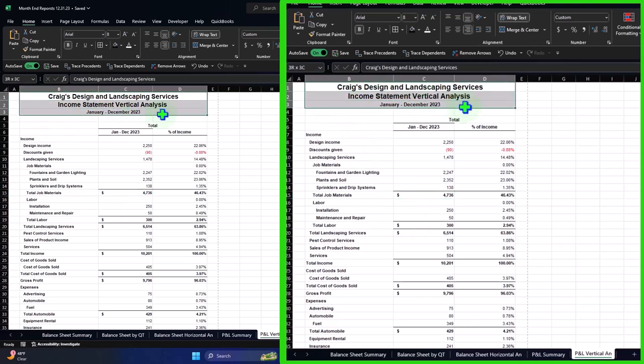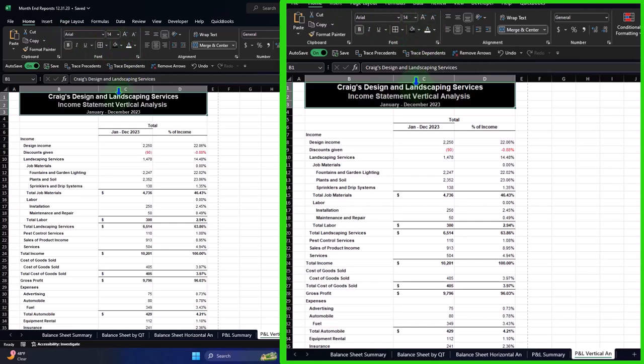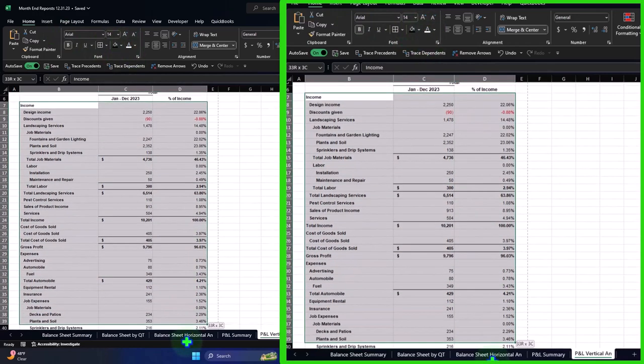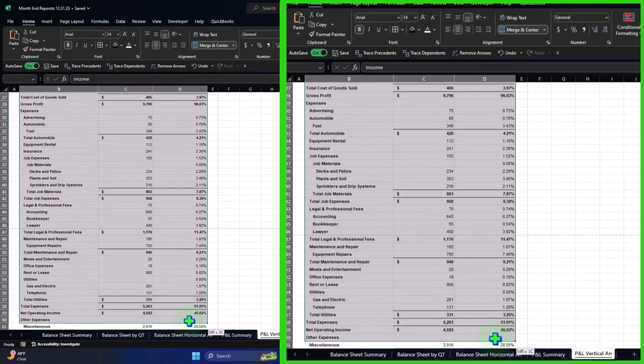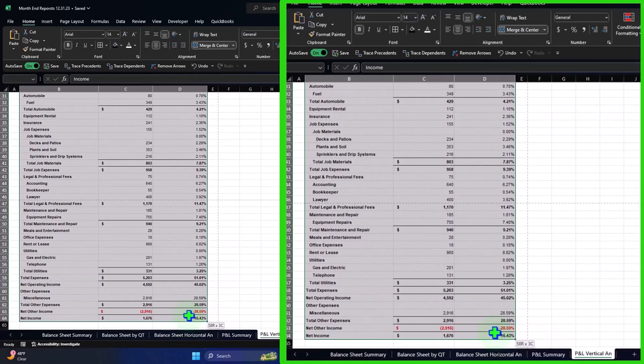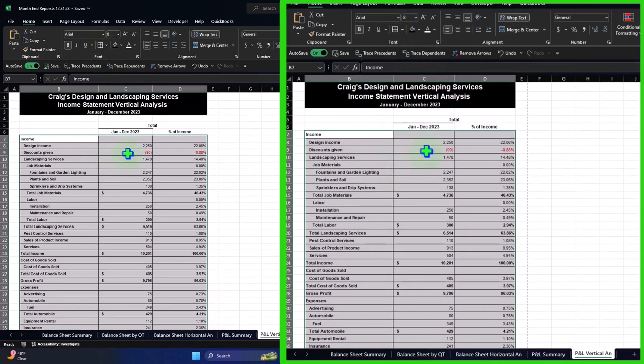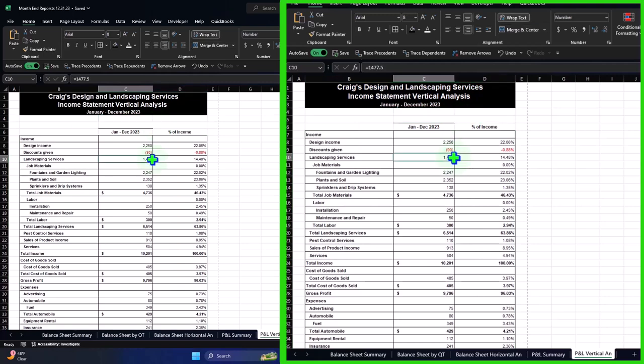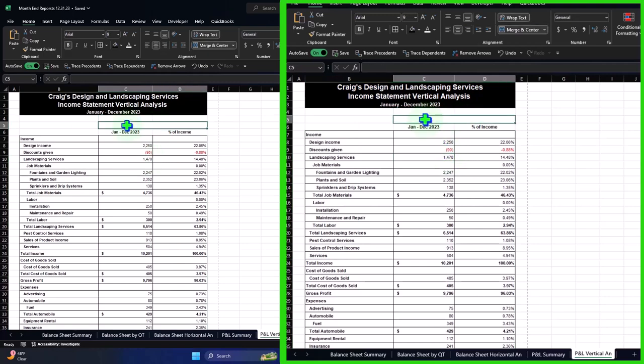I can do the same thing with my header. Home tab, font group, black and white. I could put the borders around it if I wanted to. I don't really need this total thing up top. What's that doing there? I can remove that. I can remove that underline right there if I don't want it.